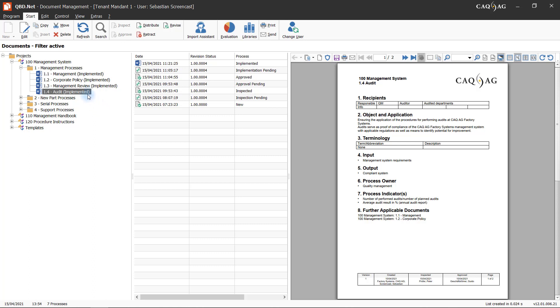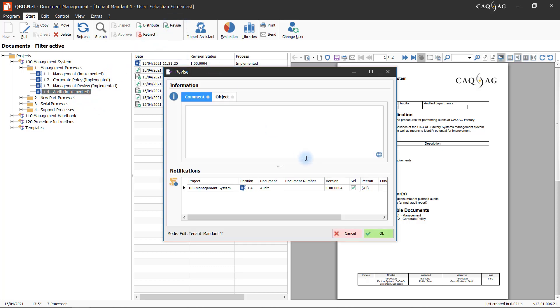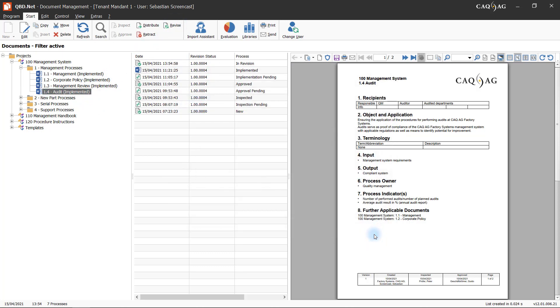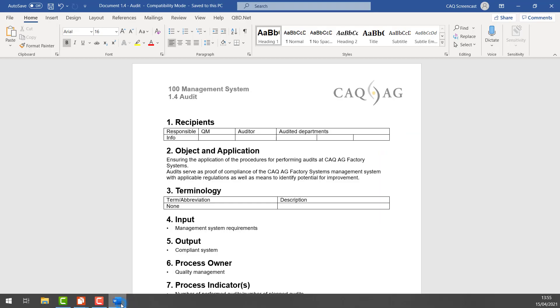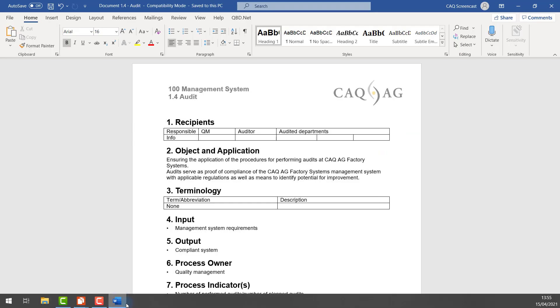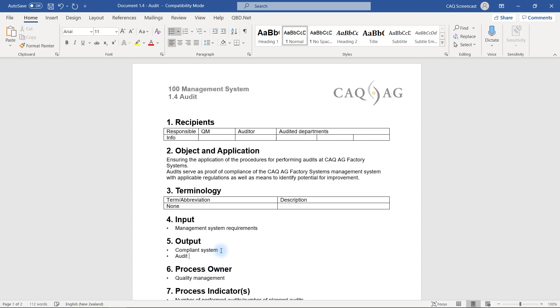In order to revise the document, the employee first selects it and marks it for revision. He then opens the record, edits the underlying Word document, applies all necessary changes, and then closes and saves the revised document.